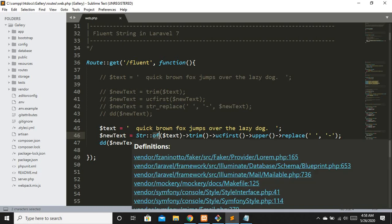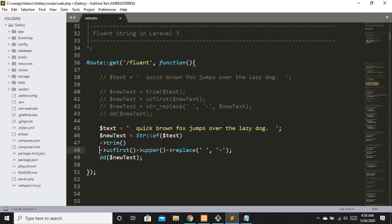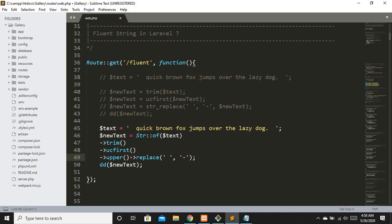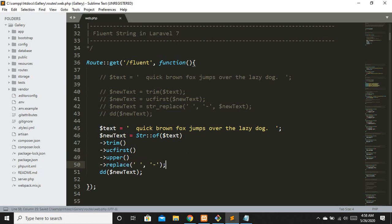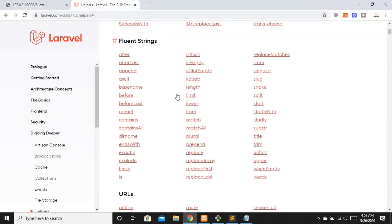You can also spread the chained methods across multiple lines to make it more readable. You can see it looks cleaner and more readable compared to the old-fashioned approach. That's what's new in Laravel 7 with Fluent String. I hope you got the point — if you liked the video please like, subscribe, and share. I'll provide links to the Fluent String documentation in the description. Thank you and take care.